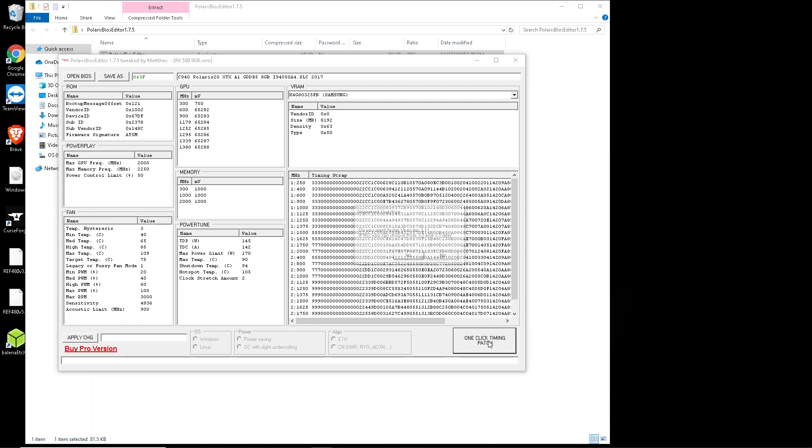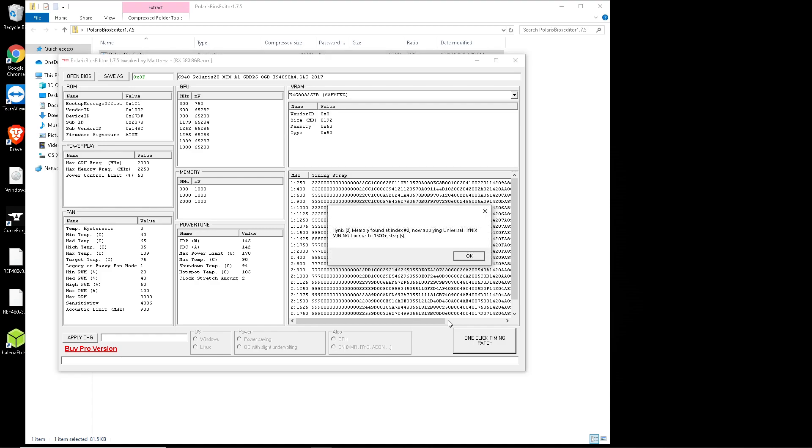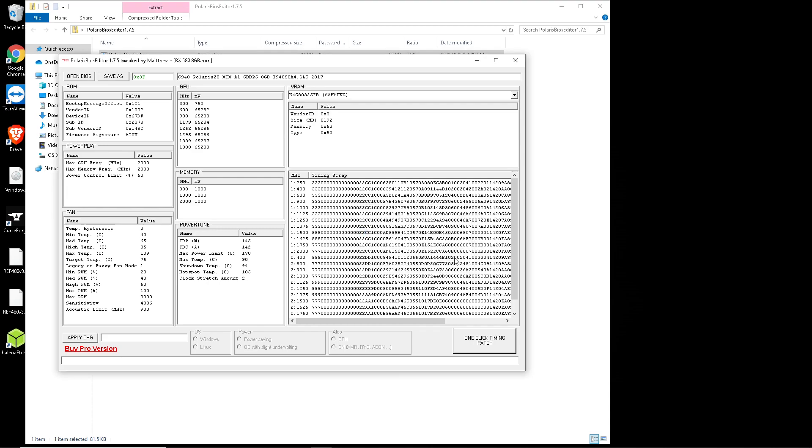It's going to look something like this. Just click the one-click timing patch. I'm going to click yes, okay, yes we want universal timing, okay, and no we're not going to buy the pro version. It's simple as that, this BIOS is modded.